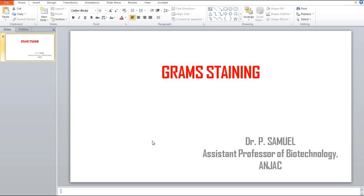Good morning everyone. I am Dr. Samuel, assistant professor of biotechnology at Anjak, Sivahasi. In this tutorial, I am going to cover gram staining.